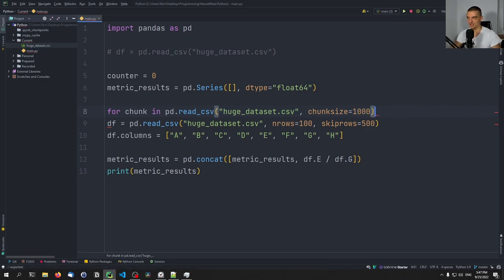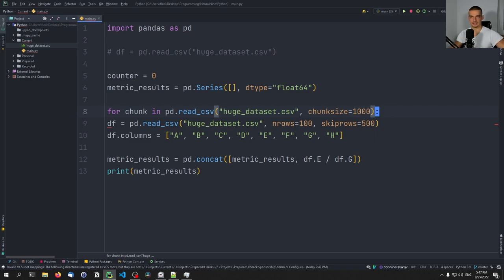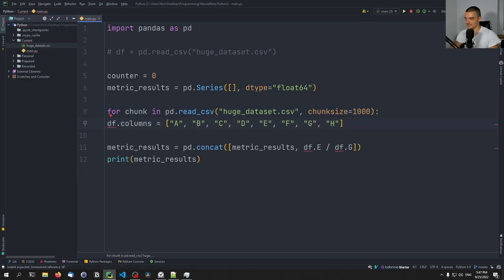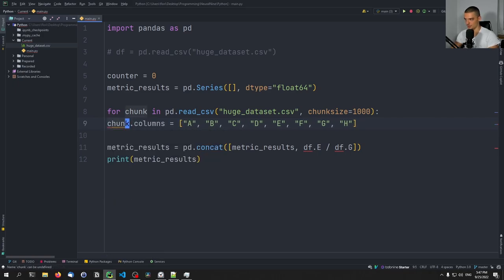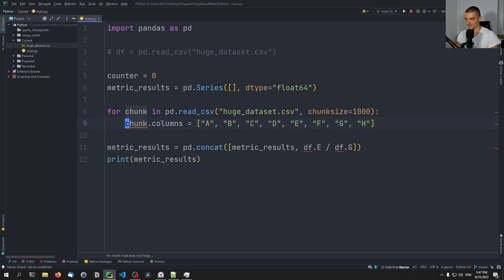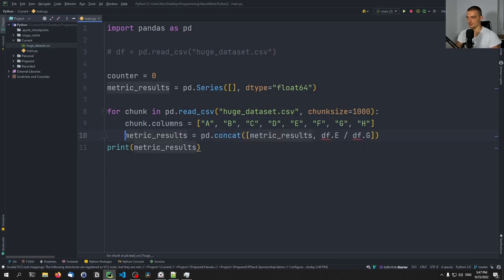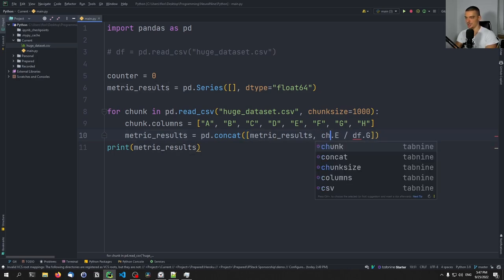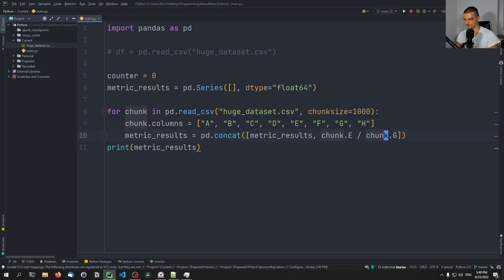Of course, you can change that number if you want to. And then one chunk is going to be 1000 rows of the dataframe. And the next chunk is going to be 1000 more rows of the dataframe. So we don't have to load the full dataset into the RAM. We always just load 1000 elements of that dataframe into the RAM. And essentially, we're going to say now chunk.columns are whatever we decided that they are. And then we're going to take the chunk, process whatever we want to do. In this case, we want to do metric_results, pd concat metric_results, chunk.e divided by chunk.g.